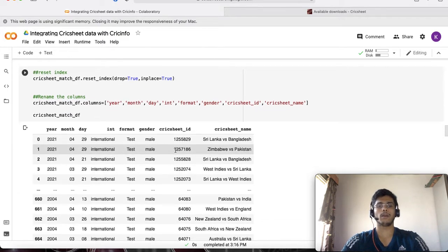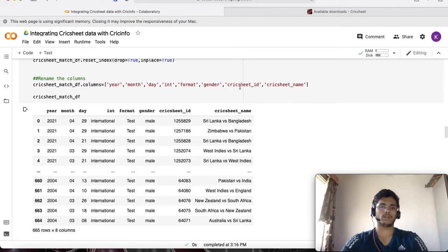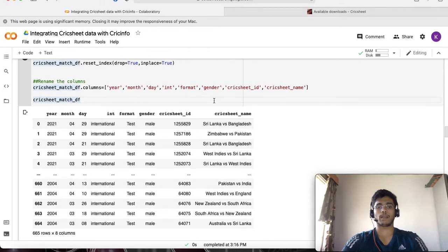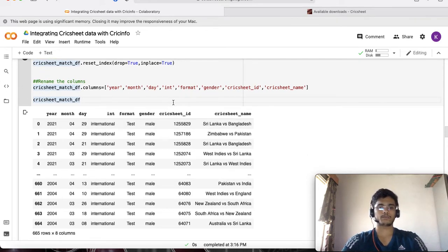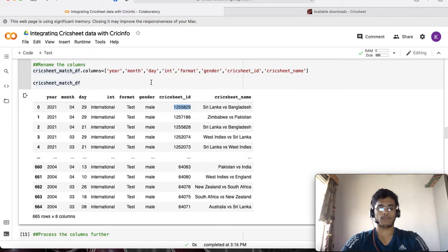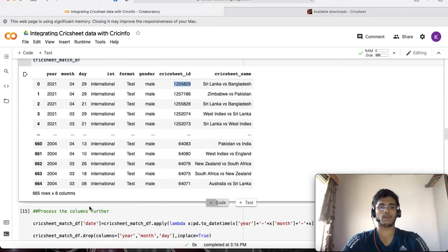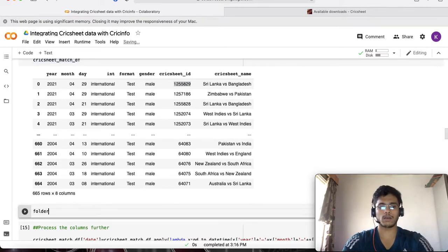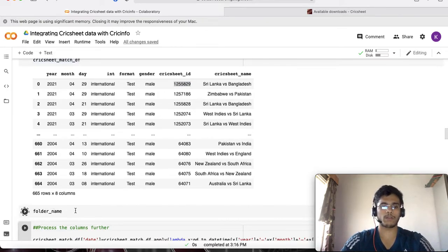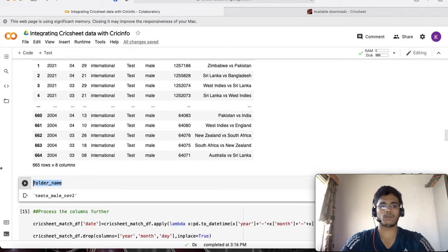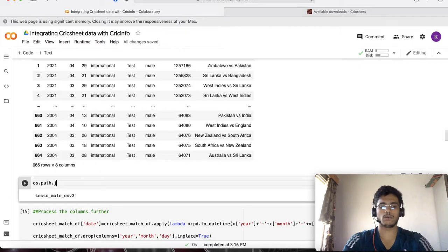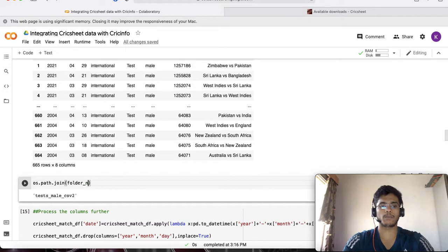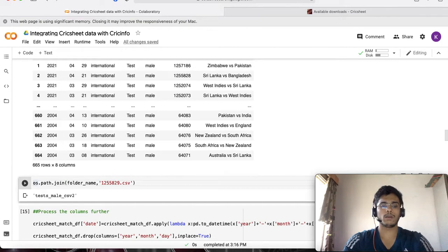I'm particularly interested in the Cricksheet ID which is referring back to the file name inside this. So 1255829, let's inspect the contents of that file. Let's take a look at the folder name. We have the folder name which is test_mail.csv so we're going to use the join folder name and this particular name.csv and use pandas read_csv on top of that.